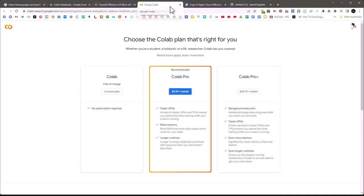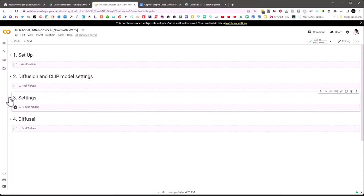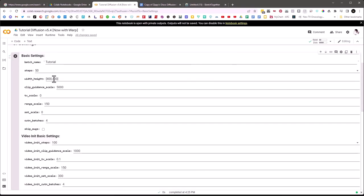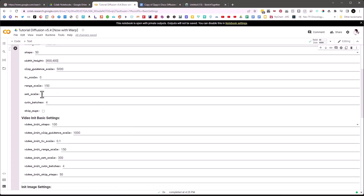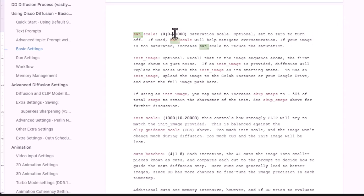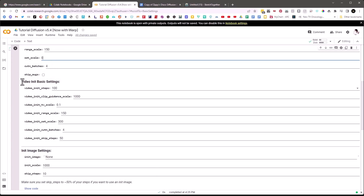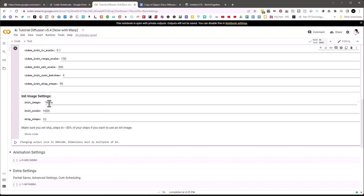Let's talk a little about the settings: steps, width, height — none of this really matters too much. The saturation scale is how saturated you want it to be. Zero means just randomize the saturation. If you go to something like 100,000 it'll trend more towards black and white. According to the Zippy's cheat sheet, it's zero to 20,000 — set to zero to turn it off, meaning random; if used it will help mitigate over-saturation.